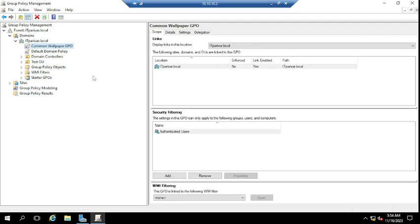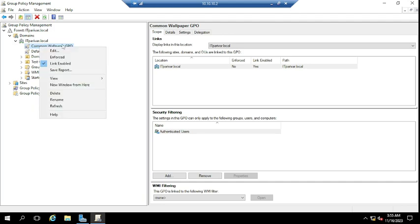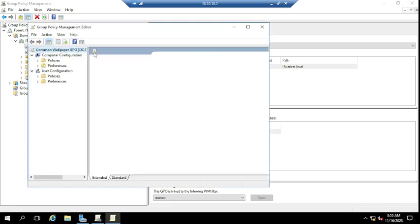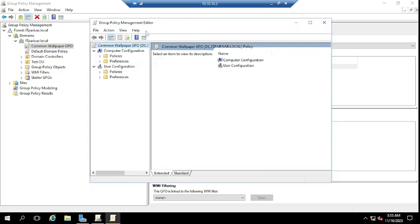I have here one group policy called Common Wallpaper. If you want to create a new group policy, I have already uploaded videos on how to create a new policy and link it to an OU or domain level. I'm going to modify this existing policy to create a registry key for all domain users, since this policy is linked at the domain level — itperware.local is my domain.